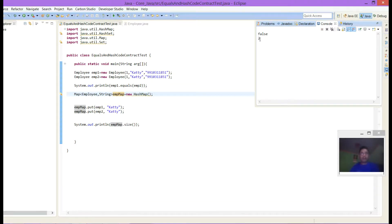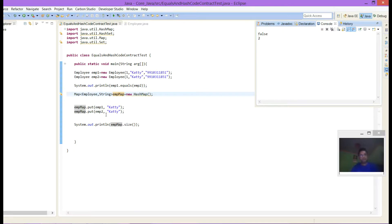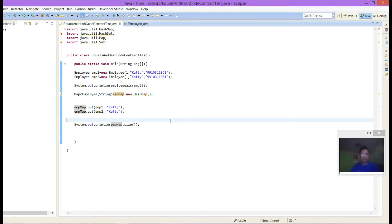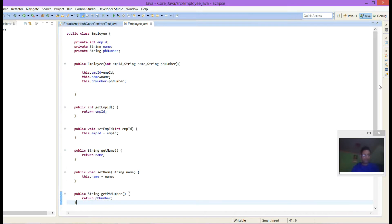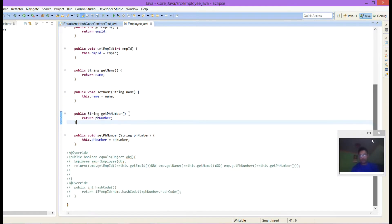Because the default implementation from Object class equals compares reference, not content. That's why it is returning false when we are comparing employee1 with reference object employee2. And when we are putting these two objects in HashMap, it is inserting both the objects. So what we can do is go to Employee.java class and override the equals method.